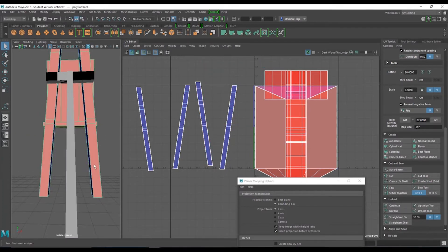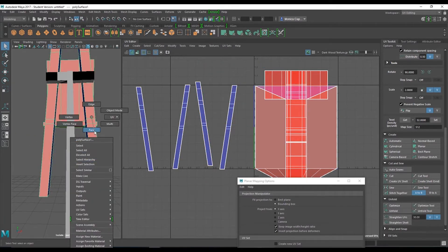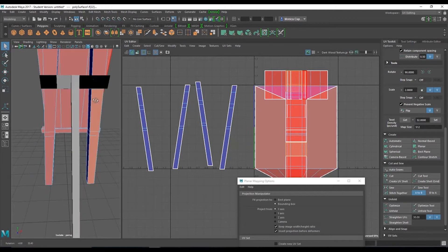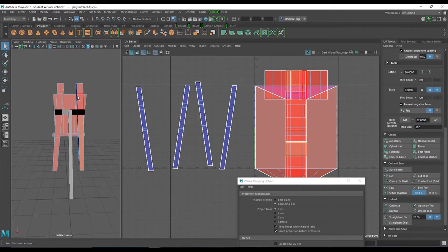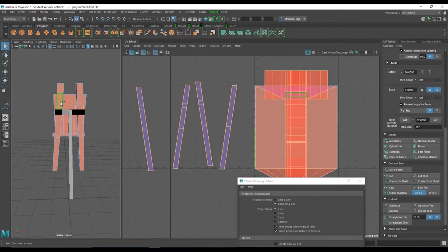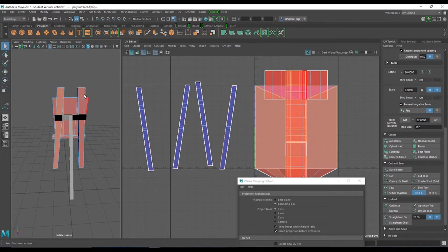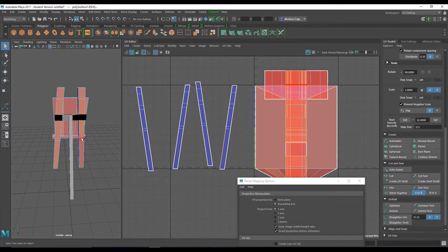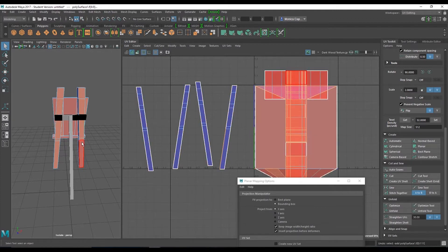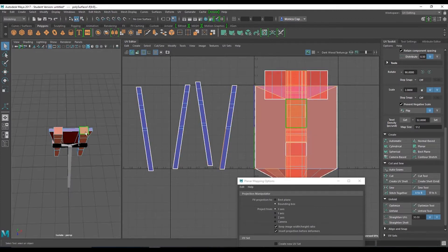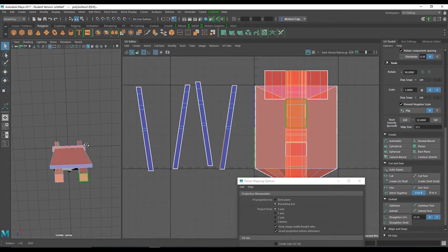And I might as well just grab these guys as well because they belong together. Apply. Move it to the side. And they're blue, so that's good. Alright, I'm going to grab this side next. Grab these faces here.